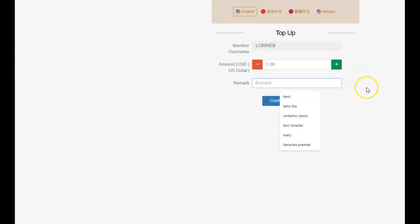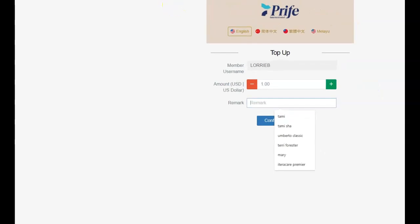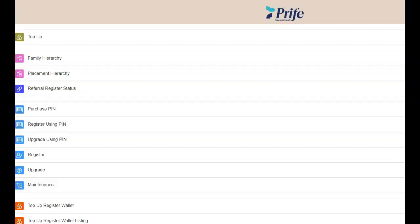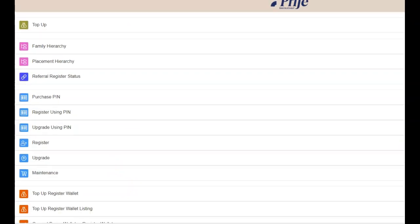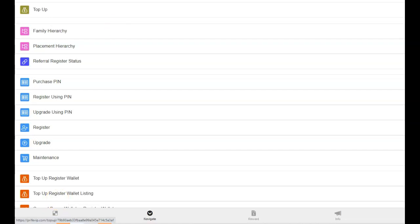And once it goes over to the payment method, and you paid it, then you go back here into your back office, and you go to home. Okay, I'll just go to home. Now you wait for the computer to get there.